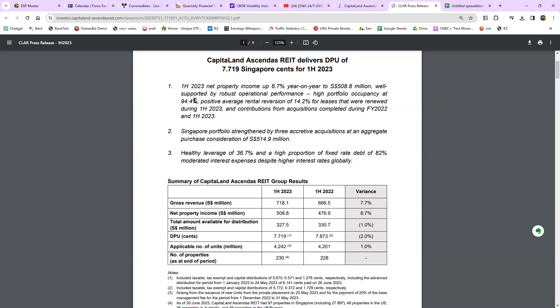You don't want to see a drop in portfolio occupancy. Simple example: if you have 10 stores rented out you make X amount of money, but if only 8 stores are rented, your rental income decreases. High portfolio occupancy at 94.4% is good. It also means there's another 5.6% to grow, so there's growth potential for this REIT.